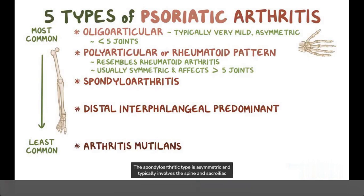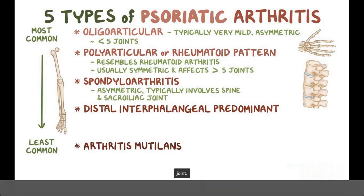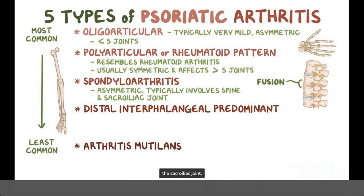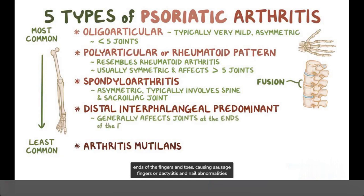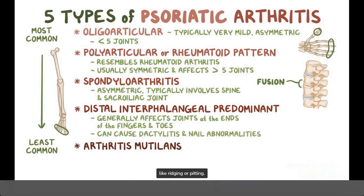The spondyloarthritic type is asymmetric and typically involves the spine and sacroiliac joint. It causes fusion of the vertebral bodies, and that leads to stiffness of the neck and the sacroiliac joint. The distal interphalangeal predominant type generally affects the joints nearest to the ends of the fingers and toes, causing sausage fingers or dactylitis, and nail abnormalities like ridging or pitting.